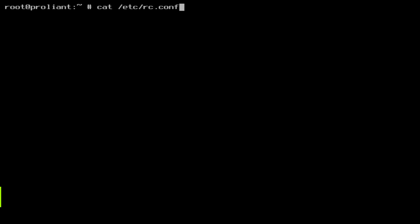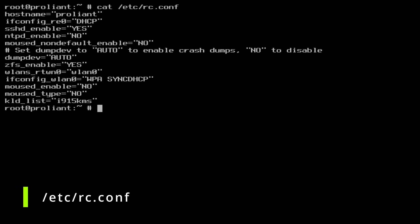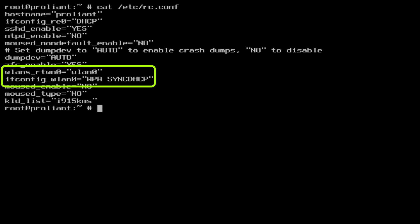The first is etc rc.conf. Let me show you the contents. Use any editor of your choice and add the two lines. wlans underscore rtwn0 equals wlan0 and ifconfig underscore wlan0 equals WPA sync DHCP.